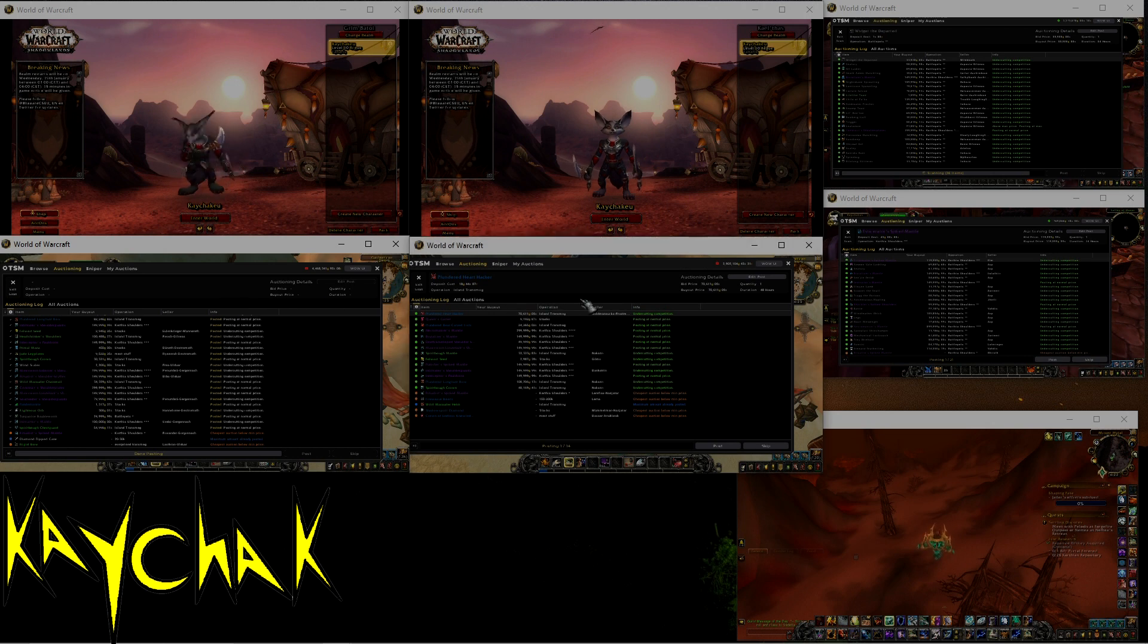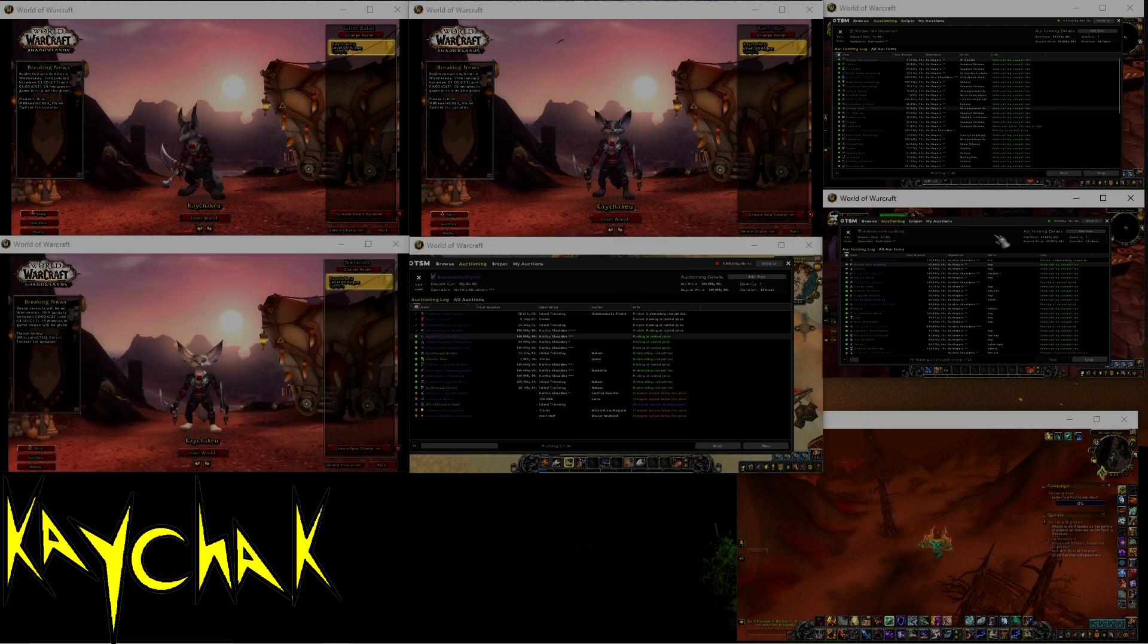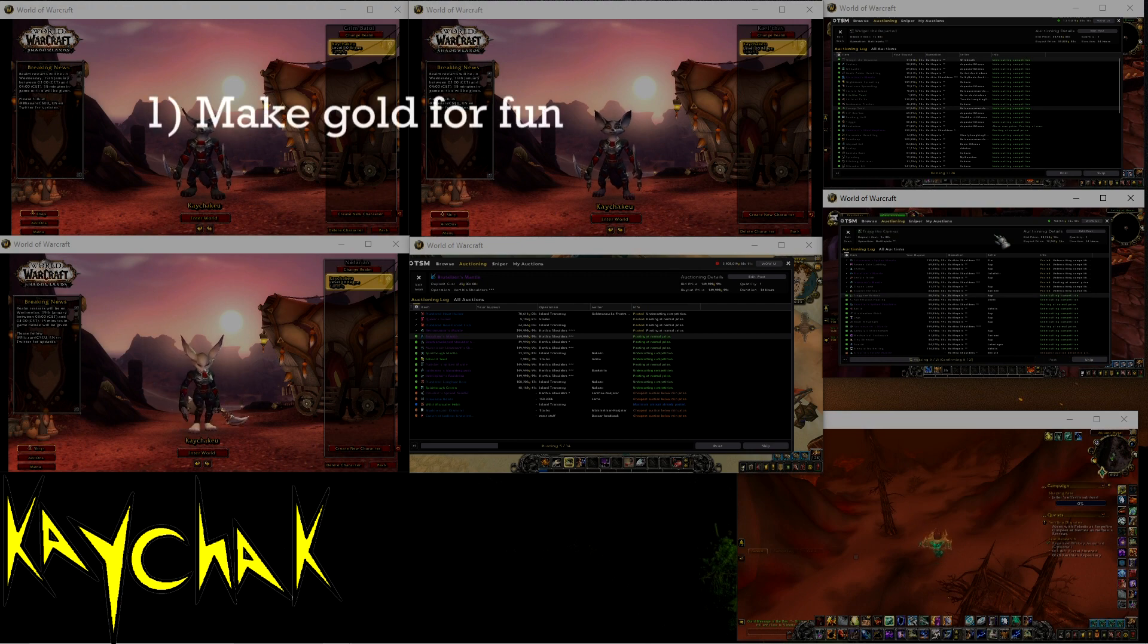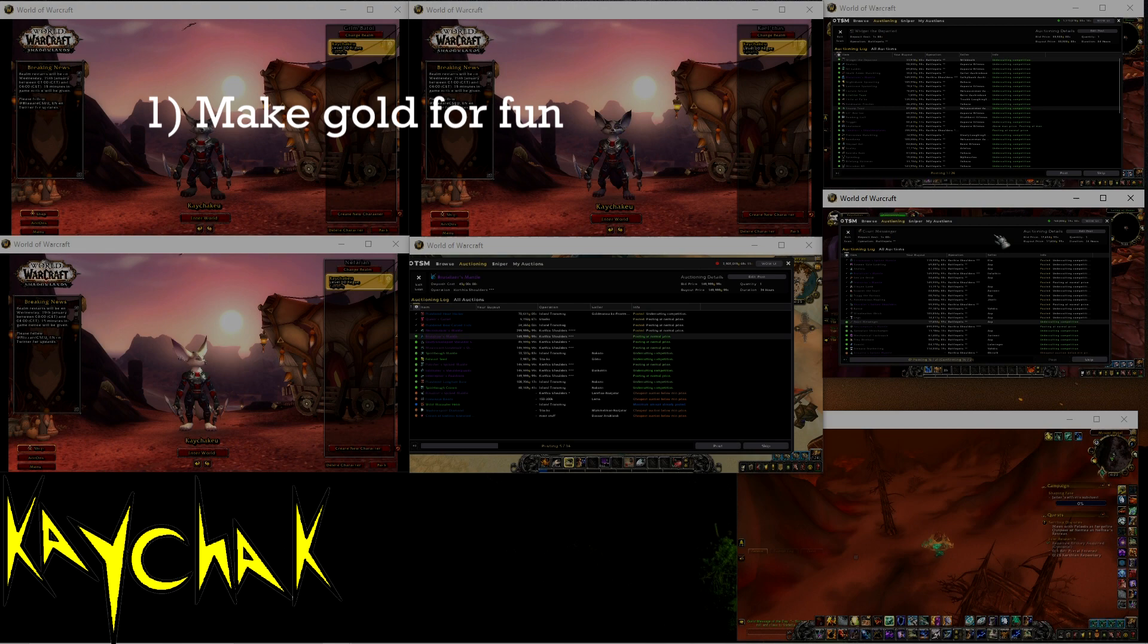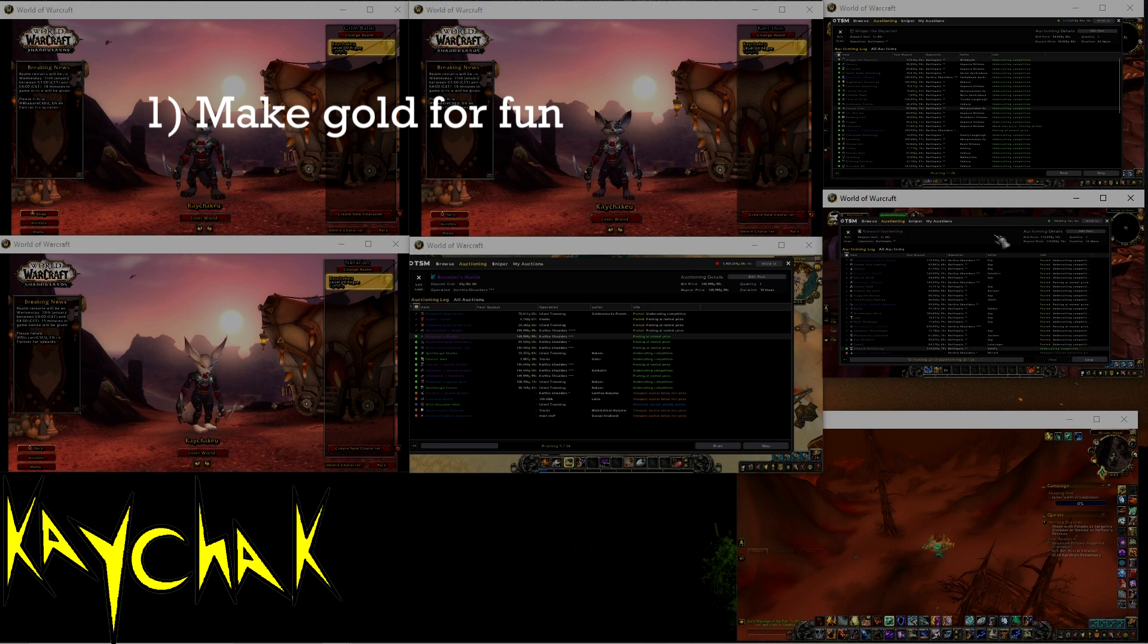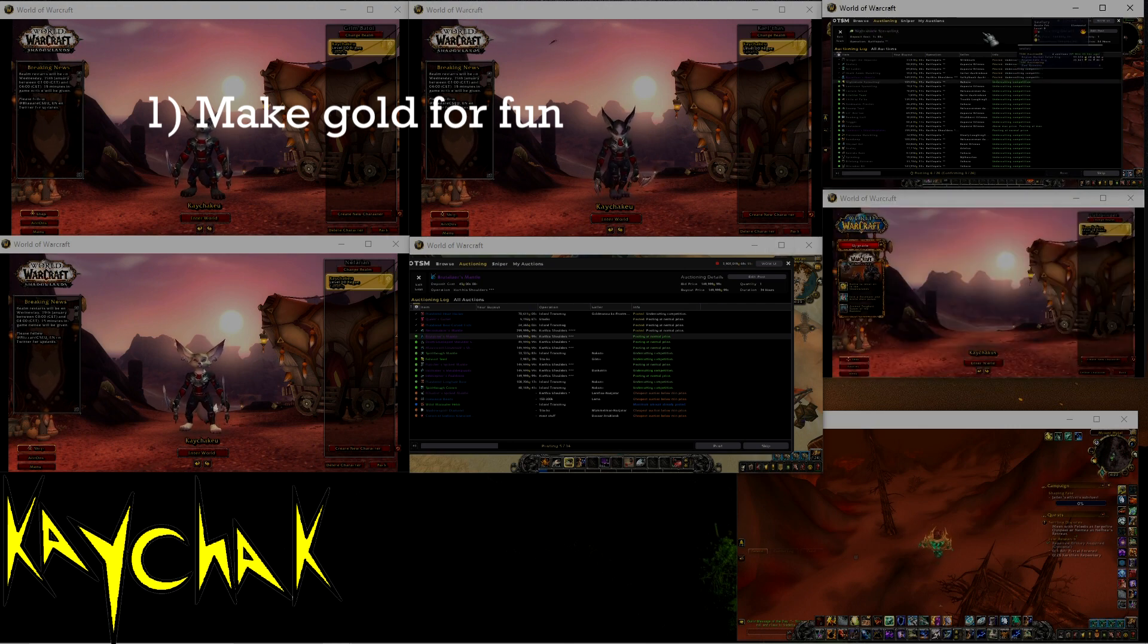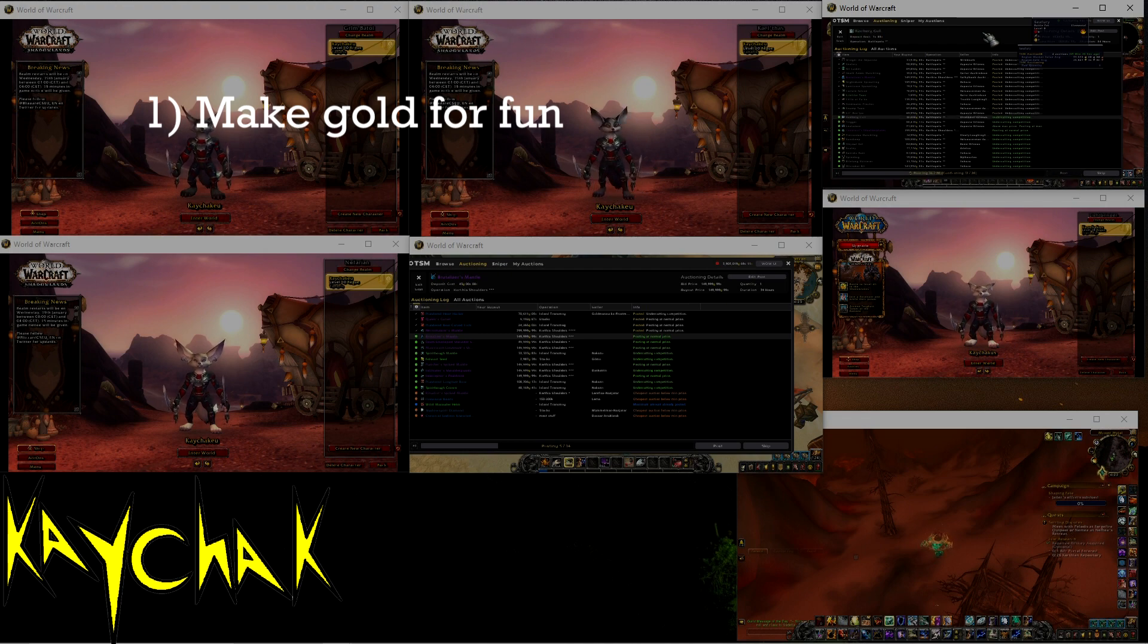We can roughly break up WoW gold makers into four categories. Number one is where I fall and requires the least explanation. We make gold because we enjoy it and generally do not really care where it is. Gold to us is like Mythic Plus score or PvP rating to competitive players—it's a number by which we measure success. Players in this category usually care the least about having cross-realm gold.